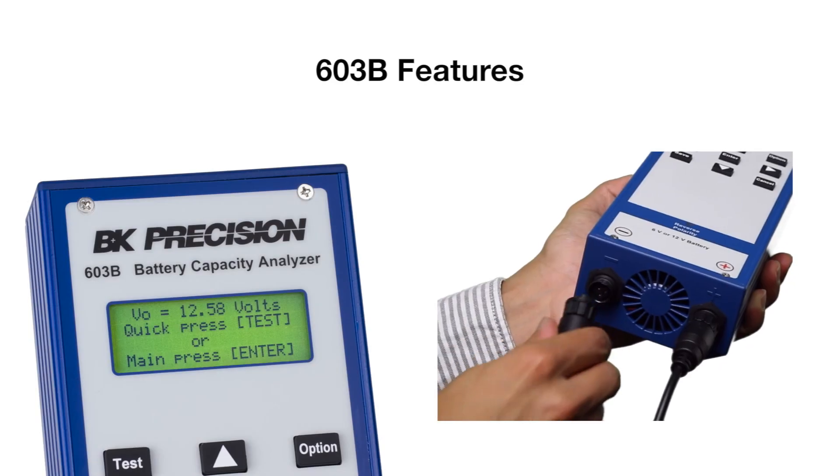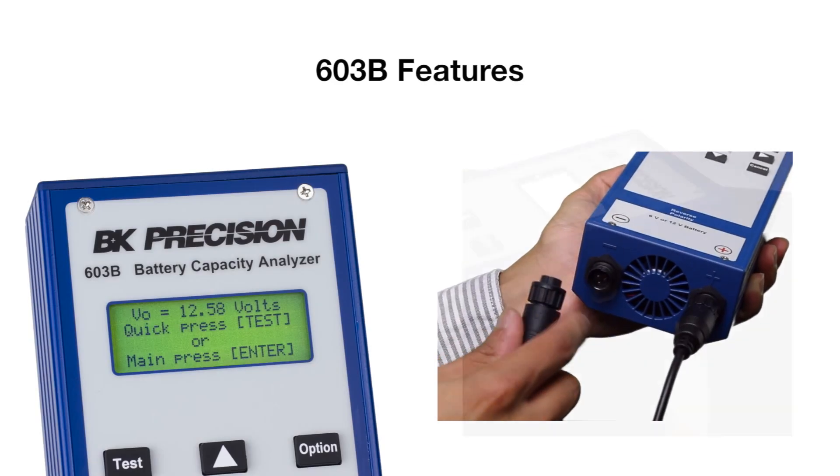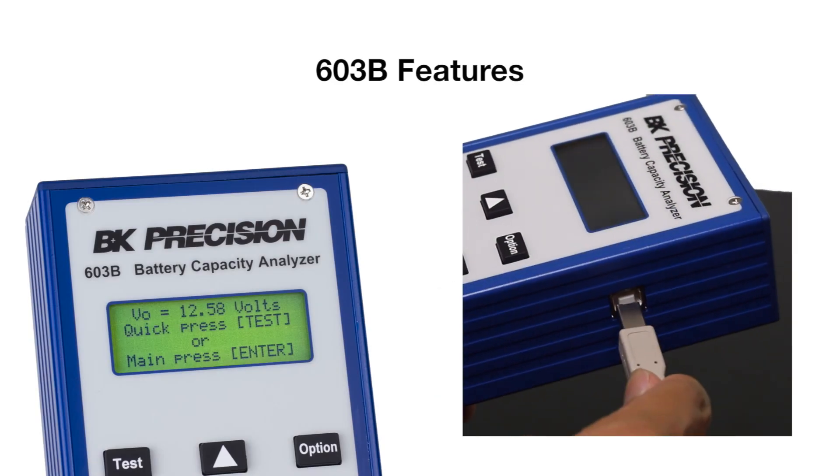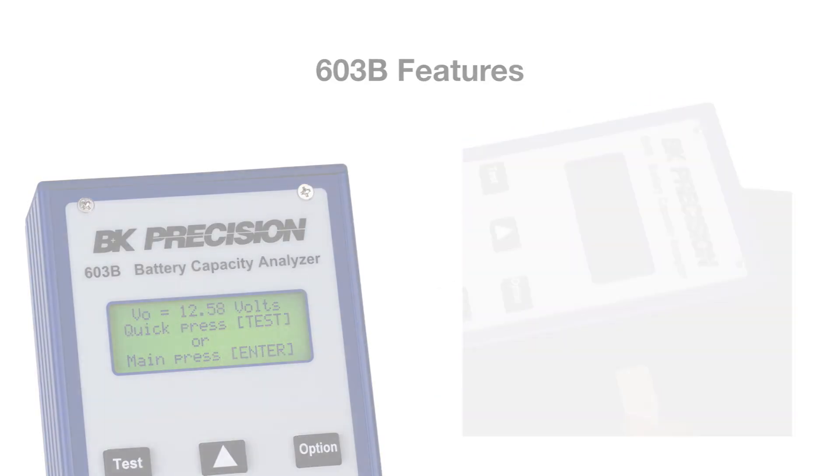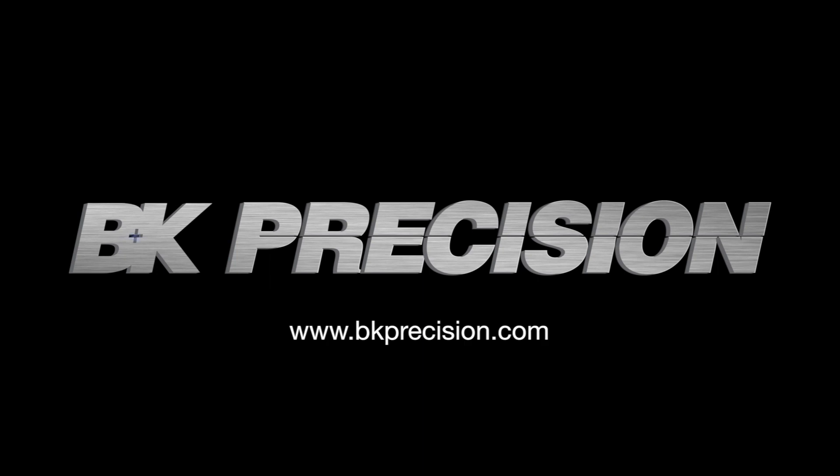View the 603B overview video for a quick look at more features or visit bkprecision.com for more information.